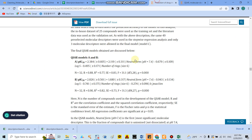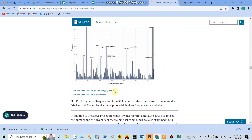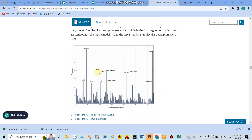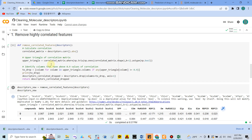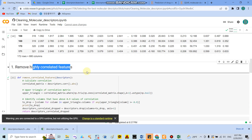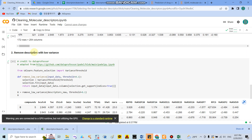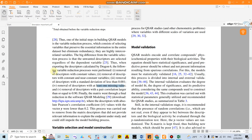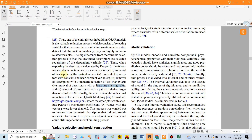I hope this video series helps you choose the best molecular descriptors using regression models. You can clean your descriptors by removing the highest correlated features, removing descriptors with low variance, removing descriptors with constant and near-constant values, and removing descriptors with missing values. I think these videos will help you for further analysis. Thank you for listening.